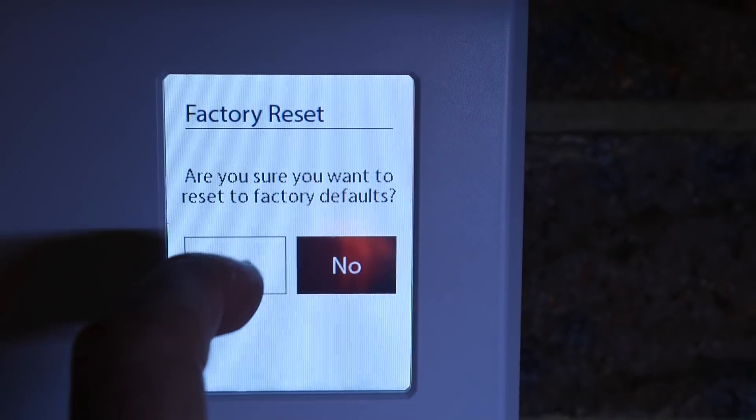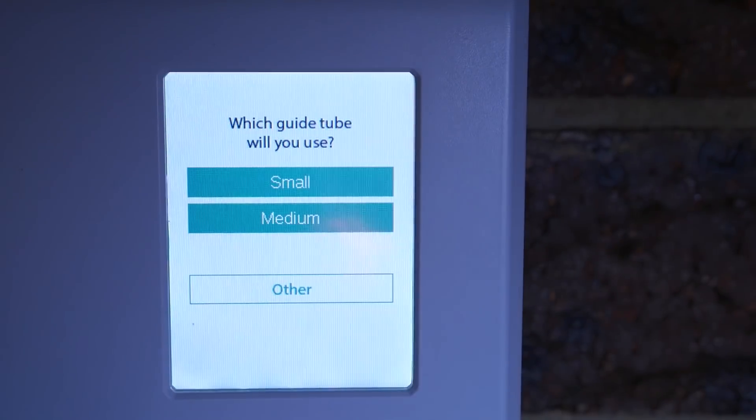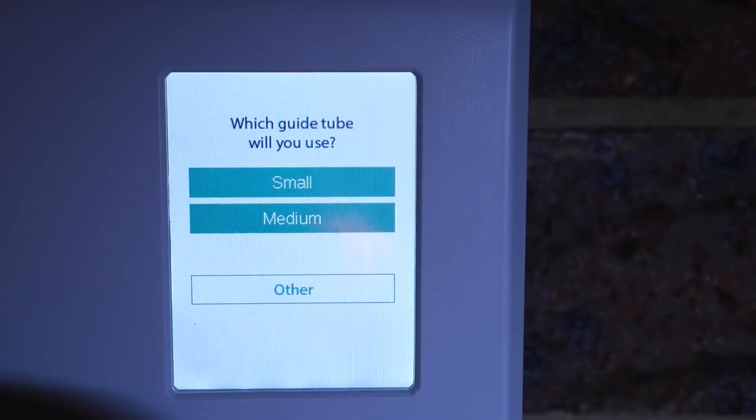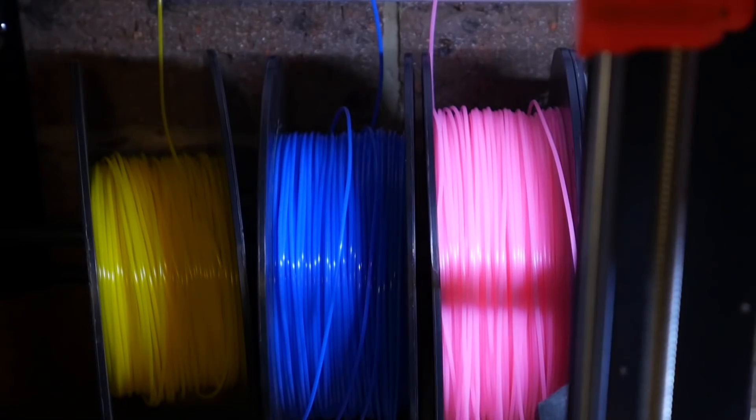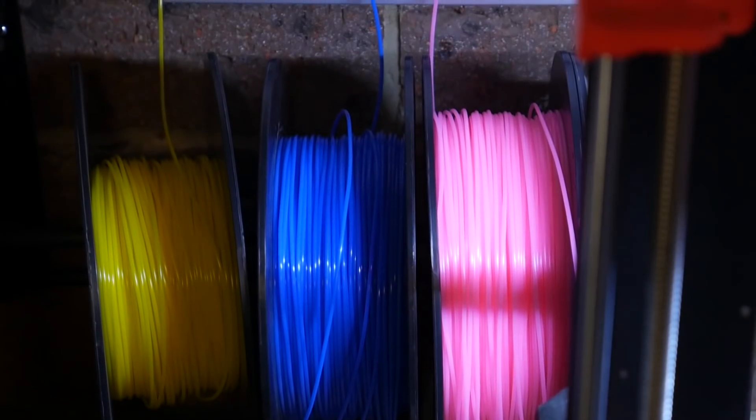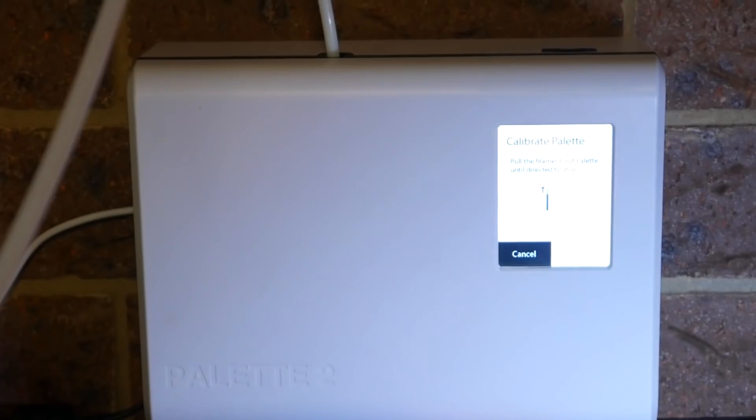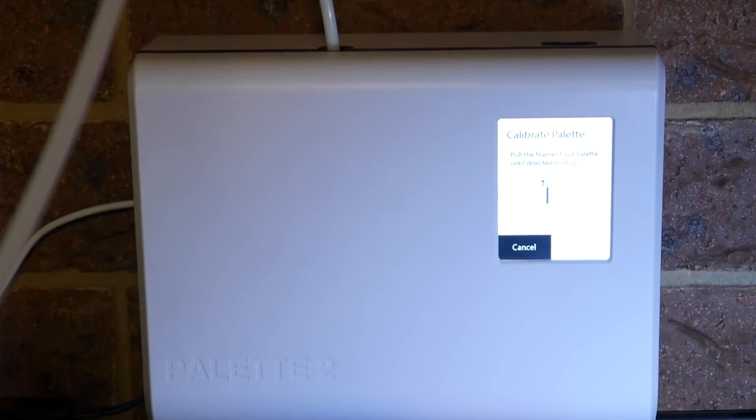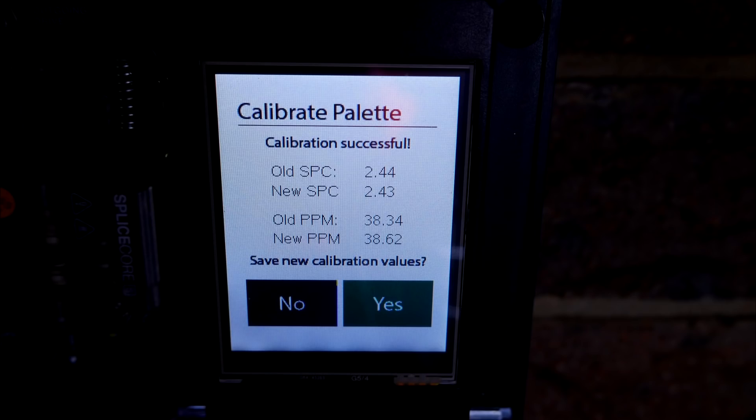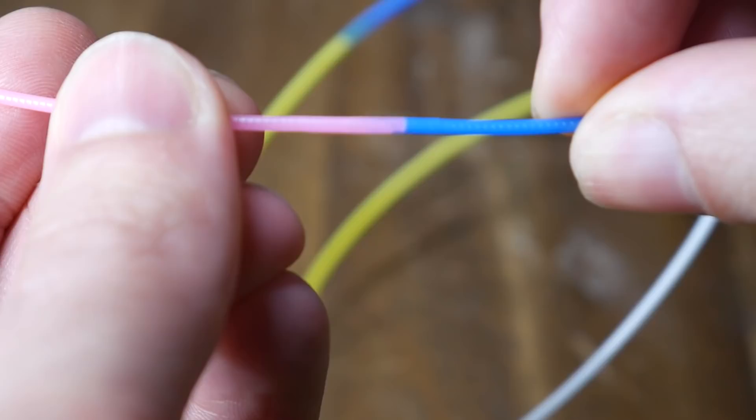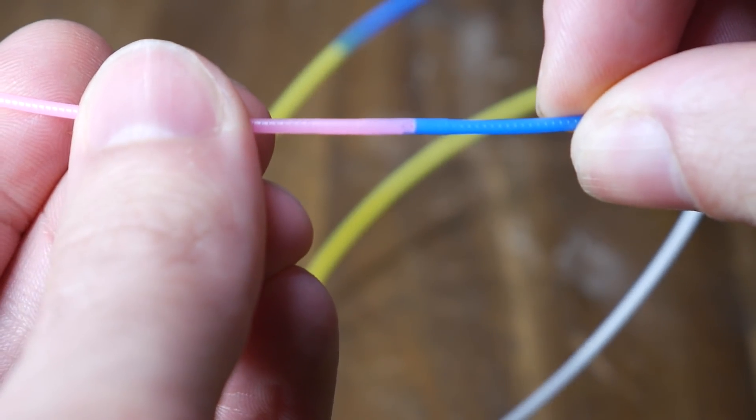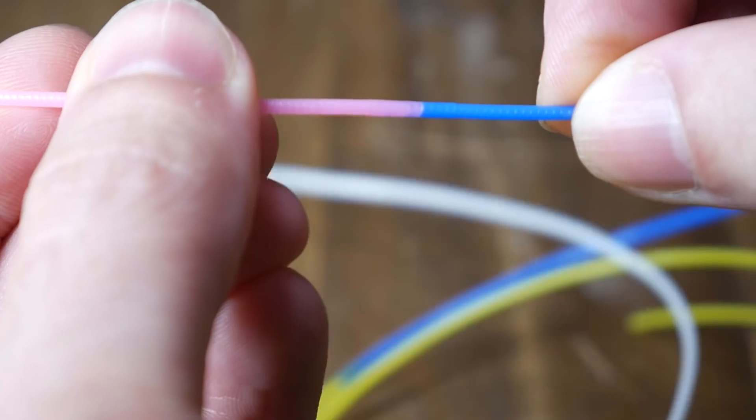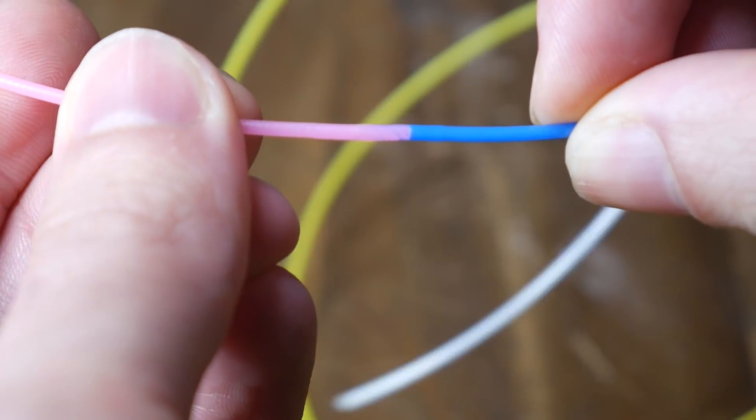When I fired up the machine, I went to the menu and did a factory reset, and then went through the initial calibration process. This involves loading up some filament, and then the palette makes a small splice, testing the reading of its sensors throughout the machine, versus the factory settings, and I'm pleased to say that mine was very close. The best thing was that after this calibration, I thought visually the splices looked a little bit smoother than before.